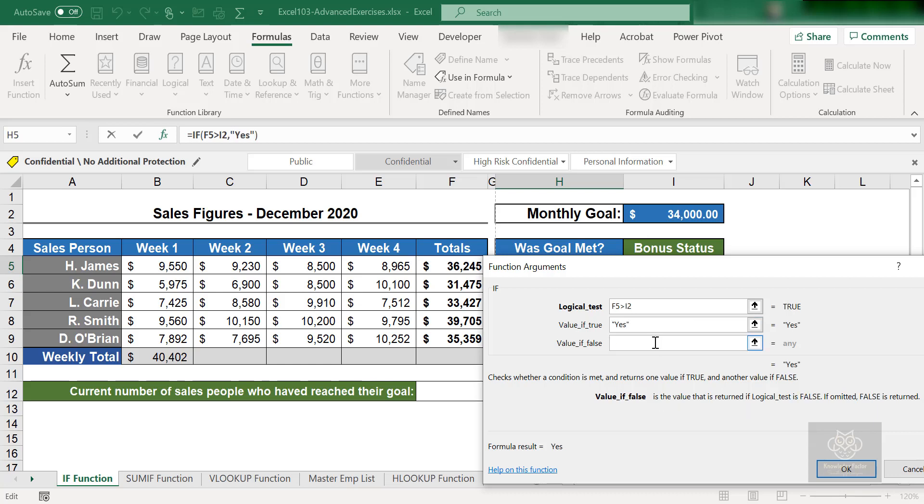Bingo! You made it, you got the goal. But if not, then I'll just say no.